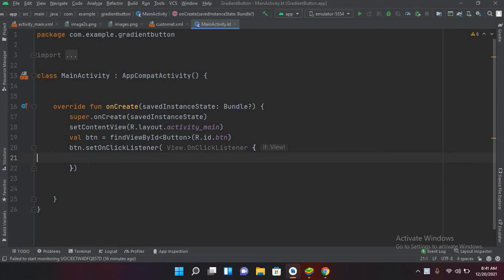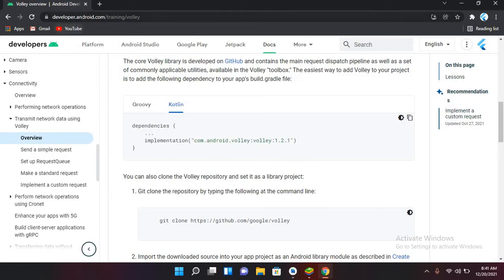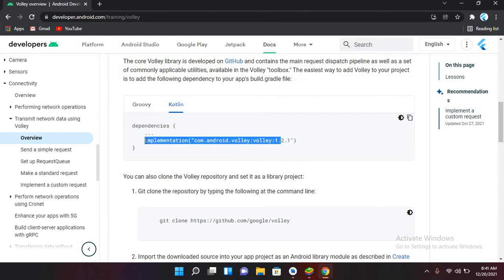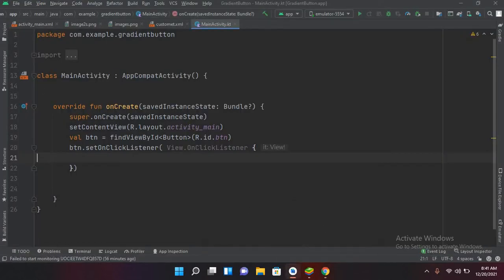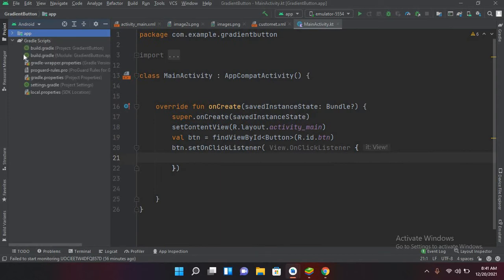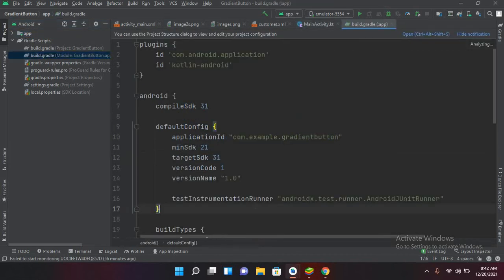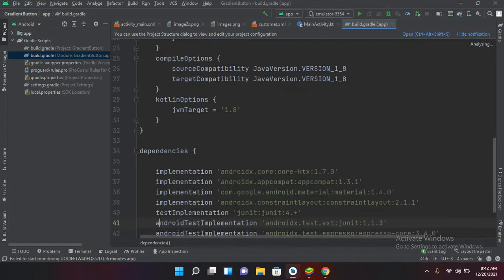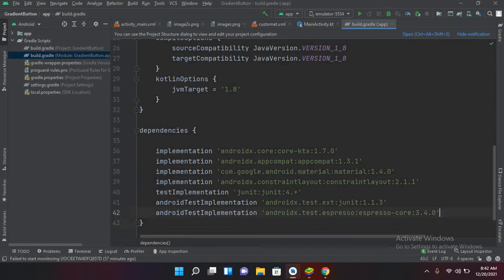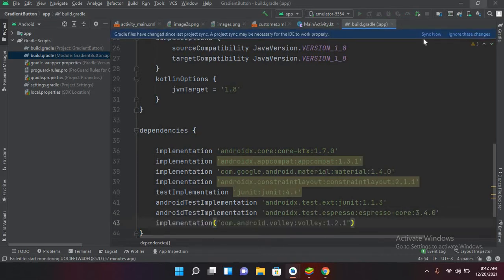Now we will add the dependency for Volley because we are going to download JSON with the Volley library. I'll go to the browser where I have opened developer.android.com for the Volley training page. I'll copy this dependency line, then go to Android Studio, go to the project's build.gradle module file, and navigate to the dependencies section and paste it there.